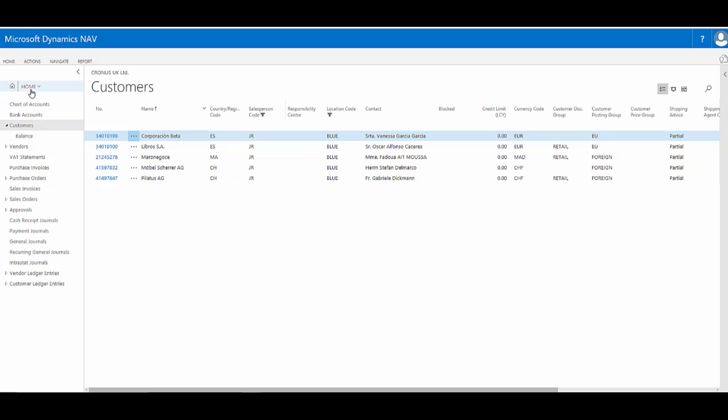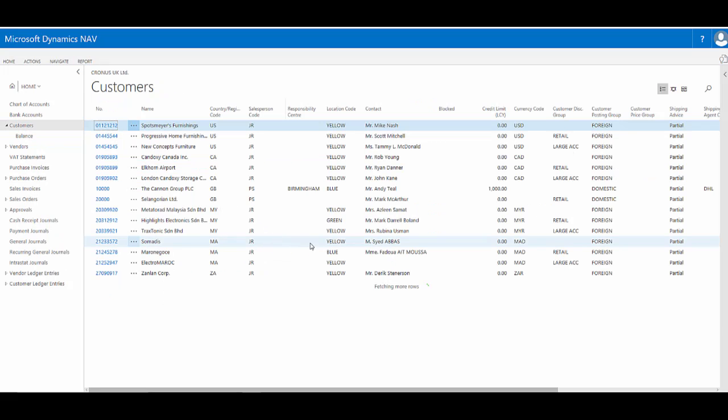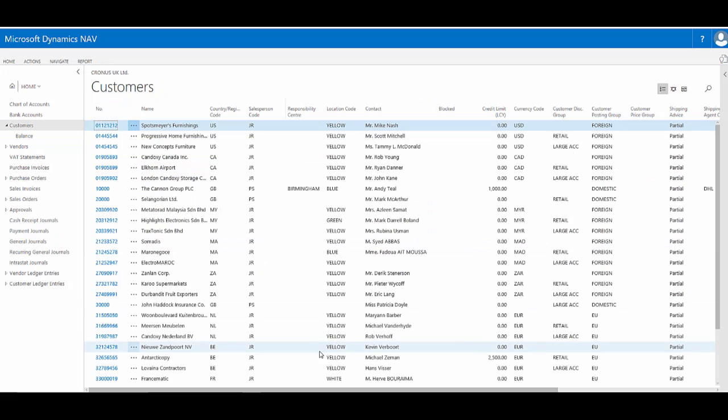When I leave the page, perhaps I return to my home, my role centre, if I return to this customers page, the filters and the sort have been cleared.